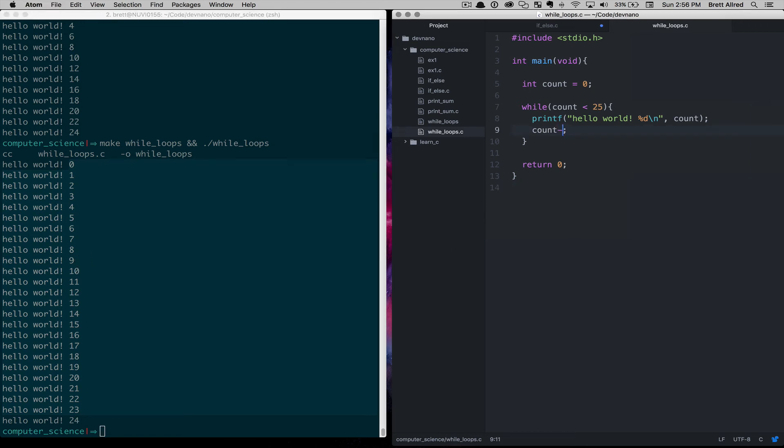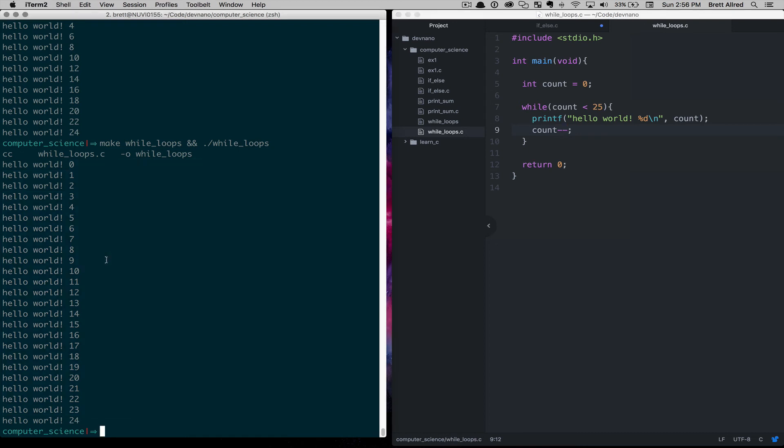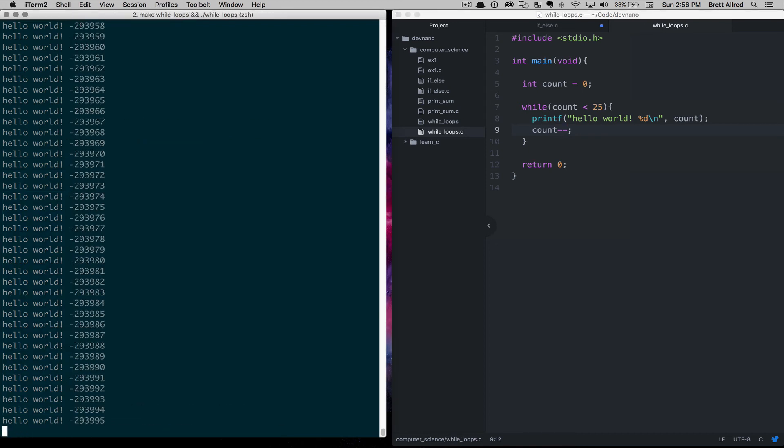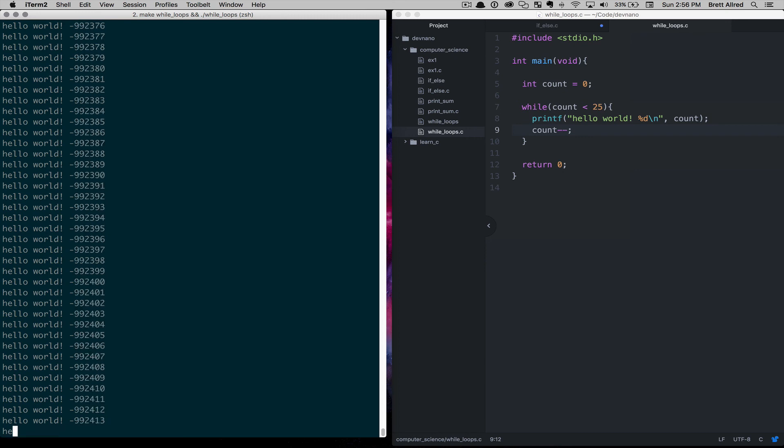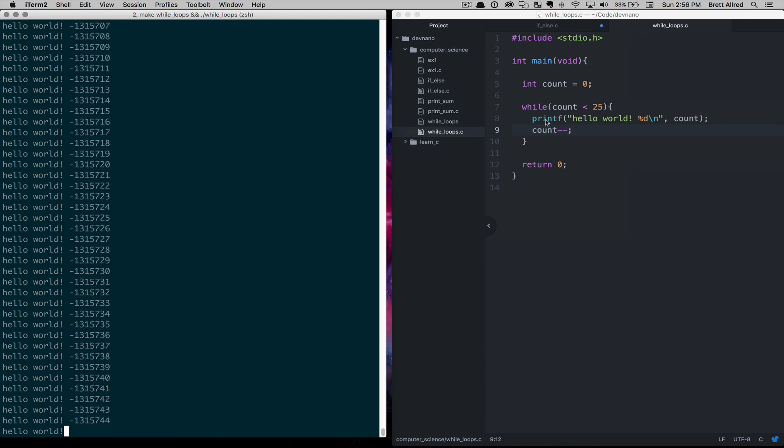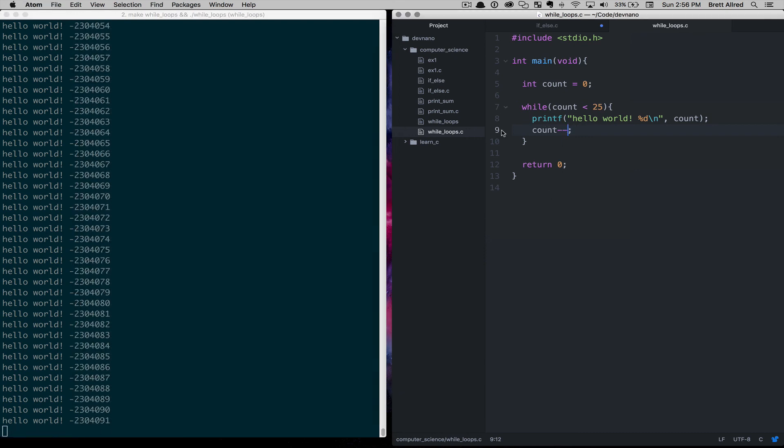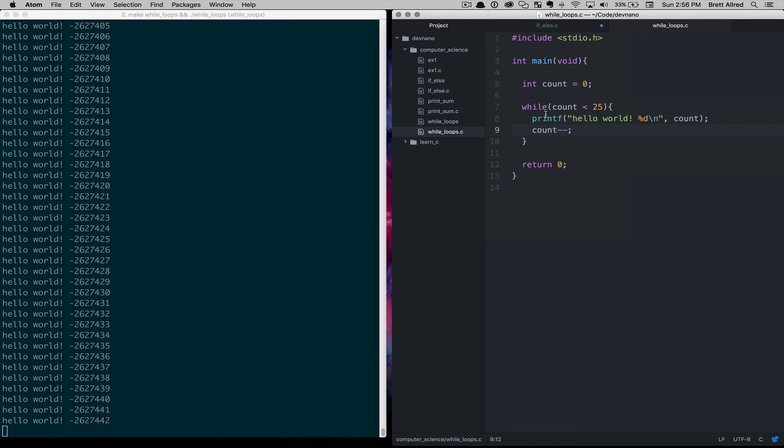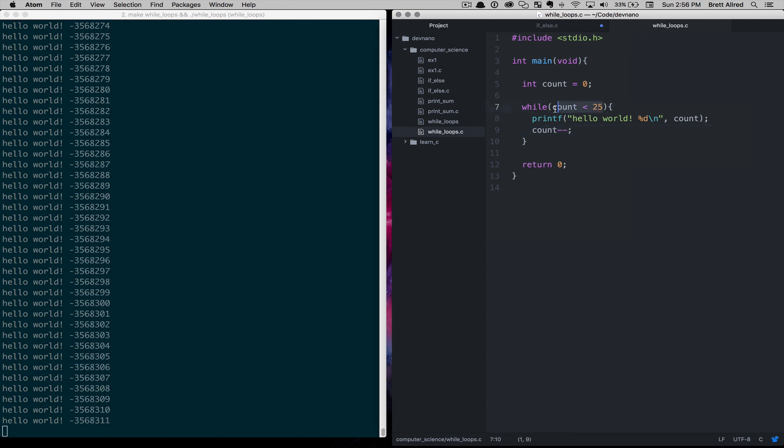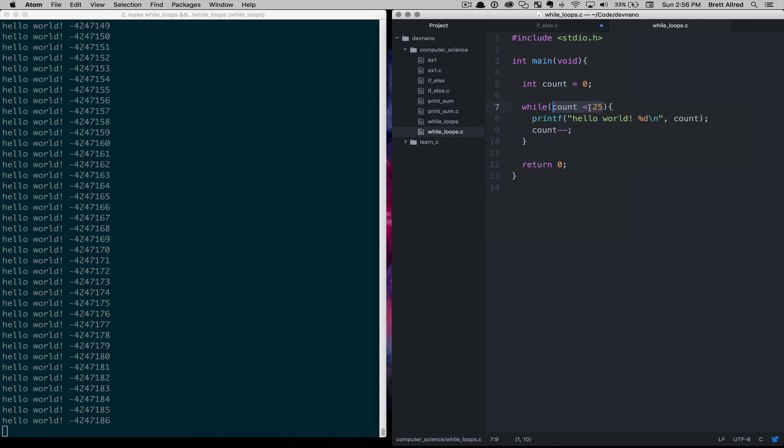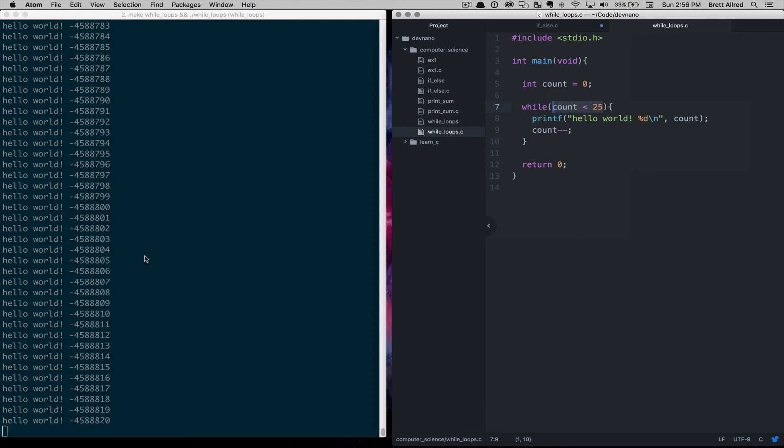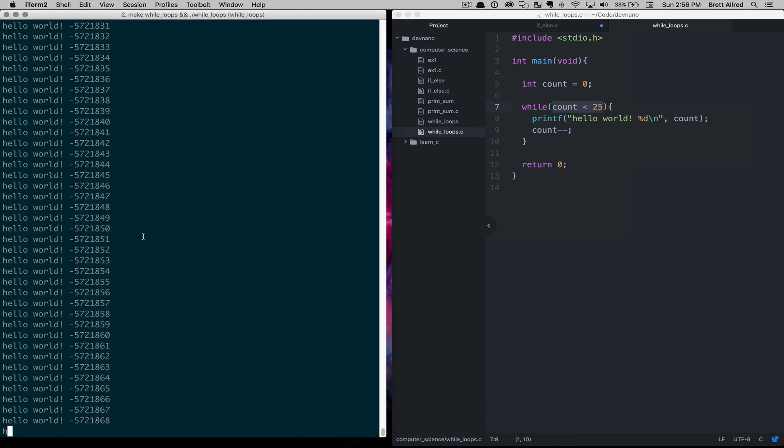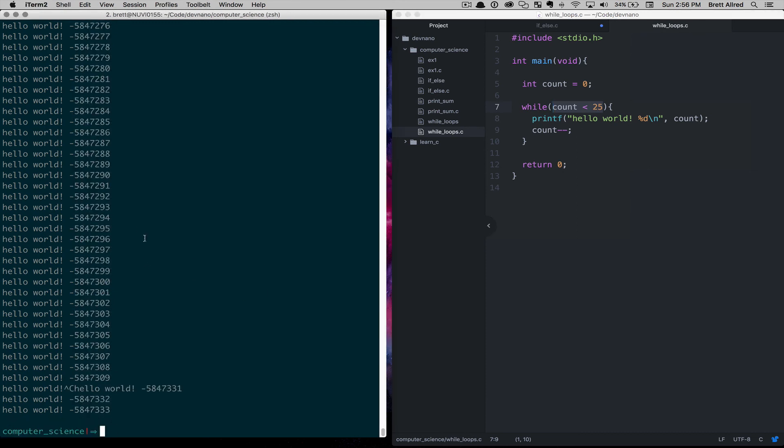You can also do count minus minus. Take a guess what that does. That will actually go into negative numbers. And if we run that, we'll get into an infinite loop here because we're going from 0, negative 1, negative 2, negative 3, negative 4. And it will never actually reach 25 because it's counting down. So here again is a case where we're in an infinite loop. So I'll hit control C to quit out of that and go back here.